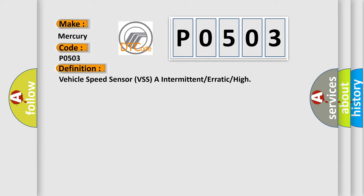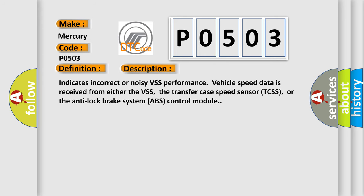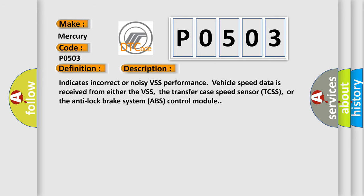And now this is a short description of this DTC code. Indicates incorrect or noisy VSS performance. Vehicle speed data is received from either the VSS, the transfer case speed sensor TCSS, or the anti-lock brake system ABS control module.